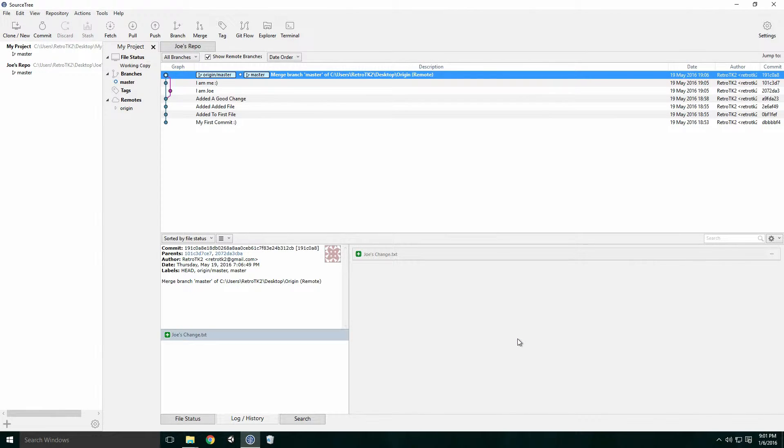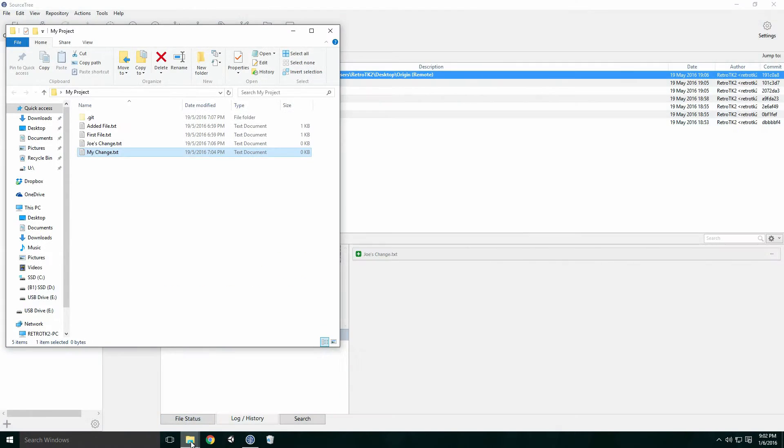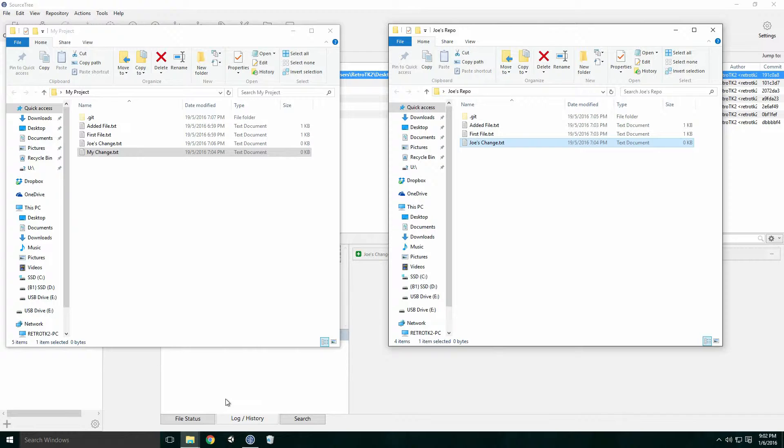In the Graph column, we can see a new fork in the master branch where Joe committed his changes. If I pull up both repositories, you'll see I have Joe's file in my projects root folder. Since Joe hasn't pulled my changes yet, the my change file isn't present in his project.